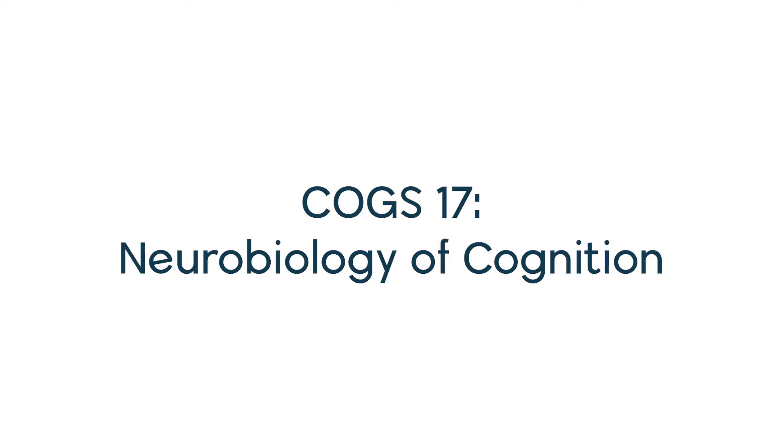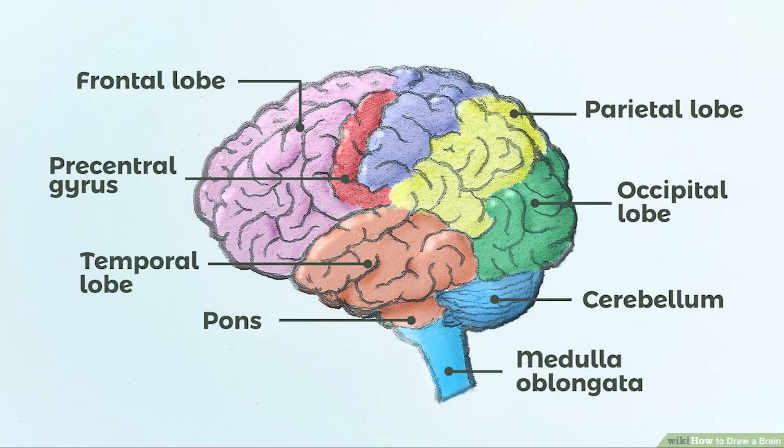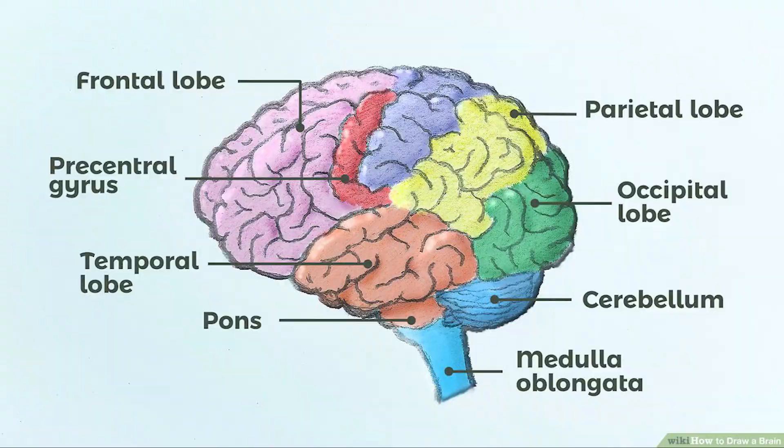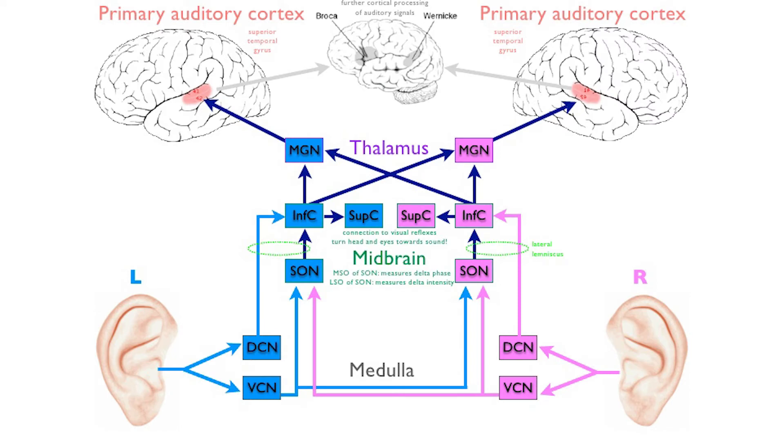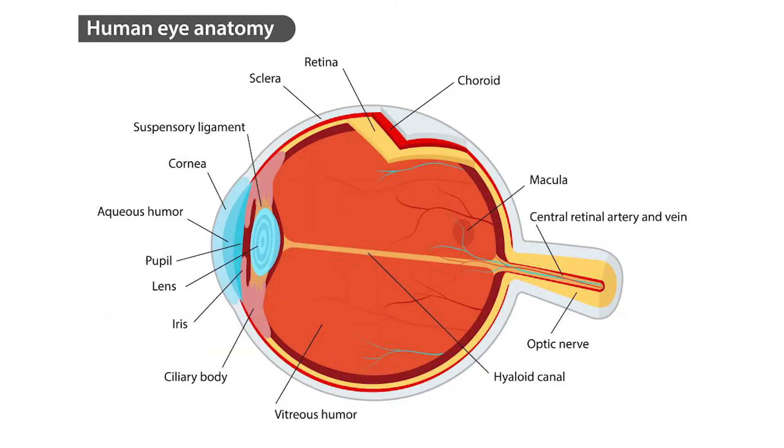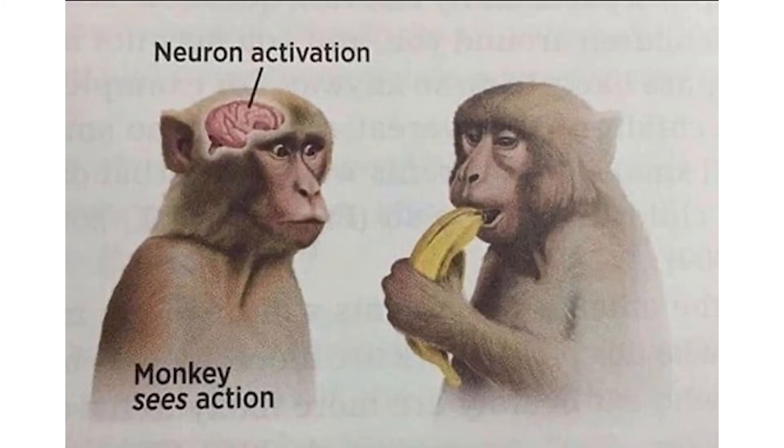In COGS 17, you will learn about the organization and function of the nervous system within the human body. This is a rigorous course that covers topics including the function of neurons, the auditory and visual systems, the way our movement is controlled, the way we learn, how memory works, and so much more. If you are interested in the way your brain works to control the complexity of your body, then this is a great course to get started with.